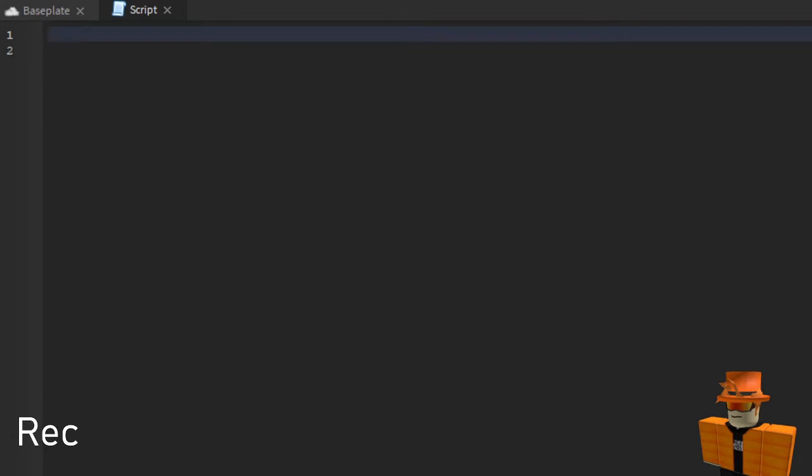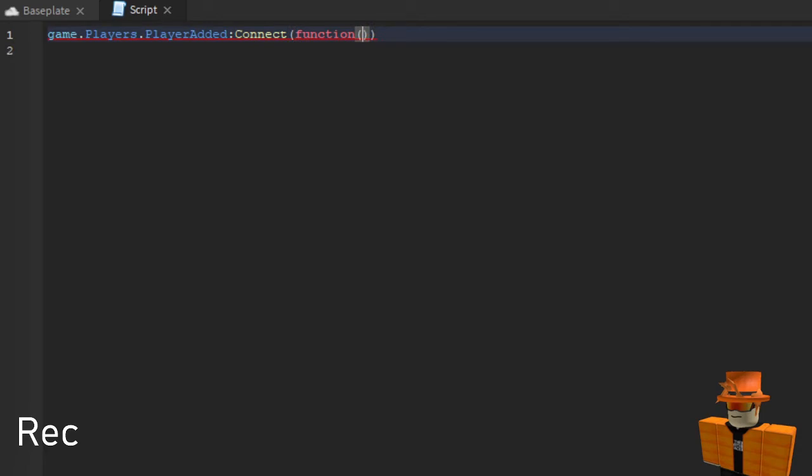So what you want to type is game dot players dot PlayerAdded and then colon connect and then function and then you want to enter more brackets and you want to type player.